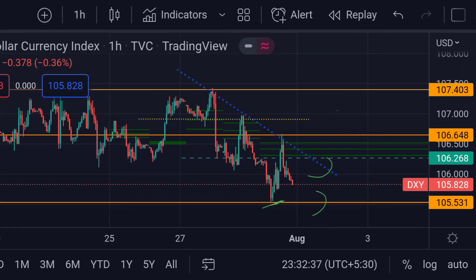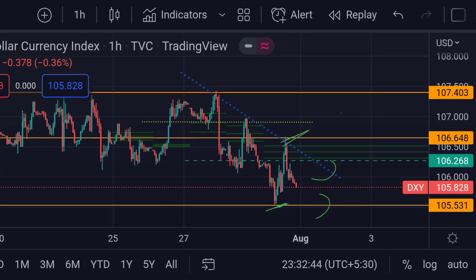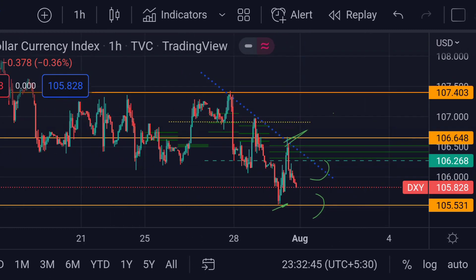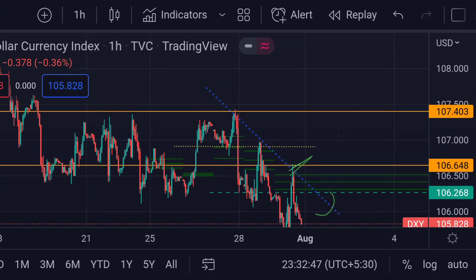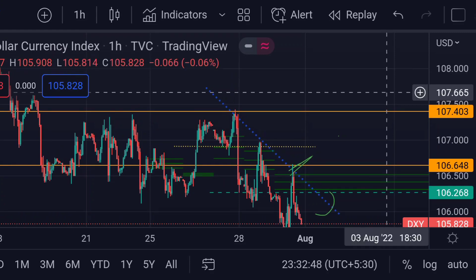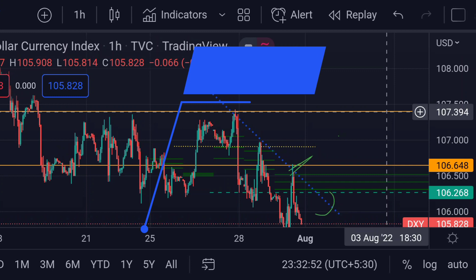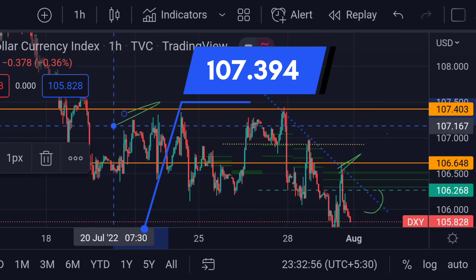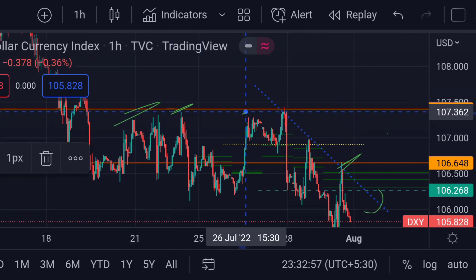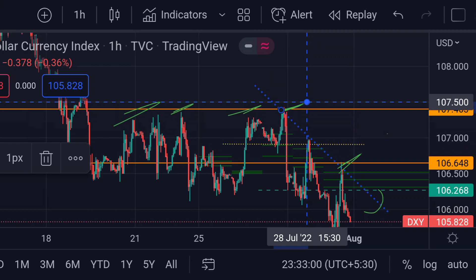Previously you can see that area is actually a good resistance. And if the price further breaks that resistance, then we can expect a further upside rally towards its next major resistance area — this orange line — at around 107.394. Previously you can see that so many times that area activated as a strong resistance for its upside movement.